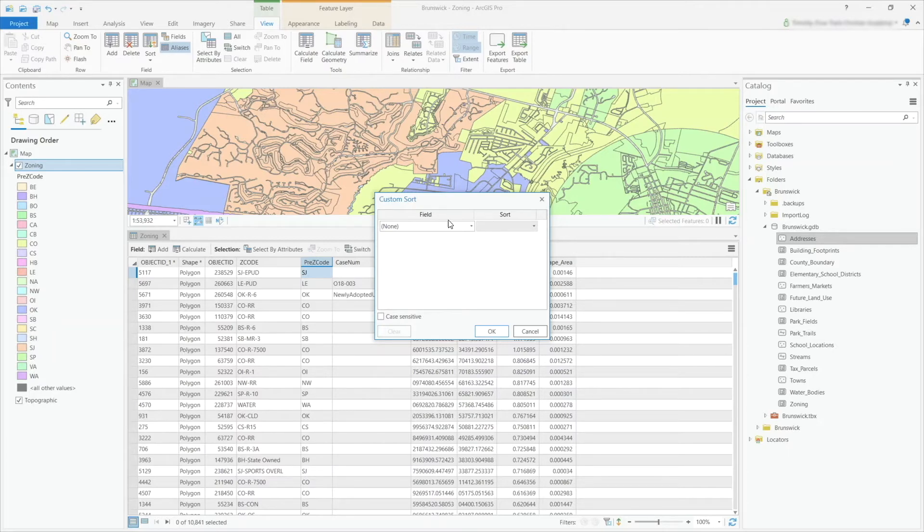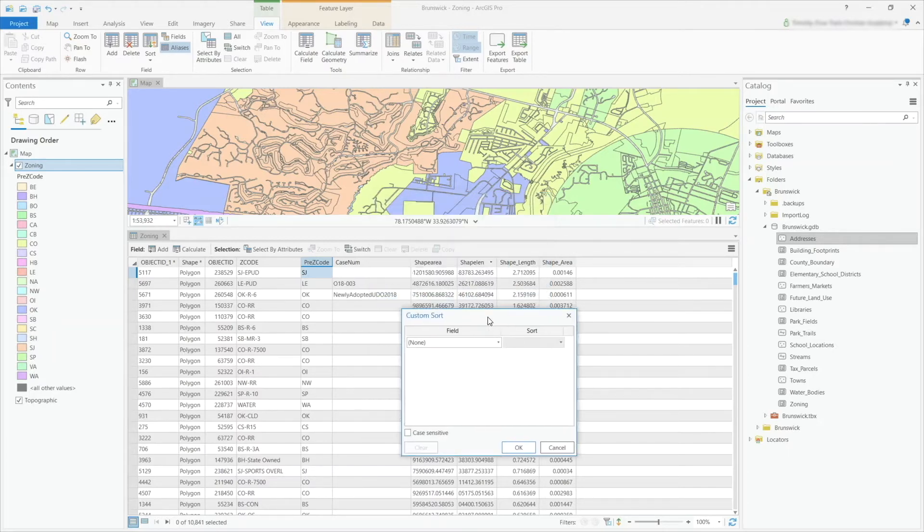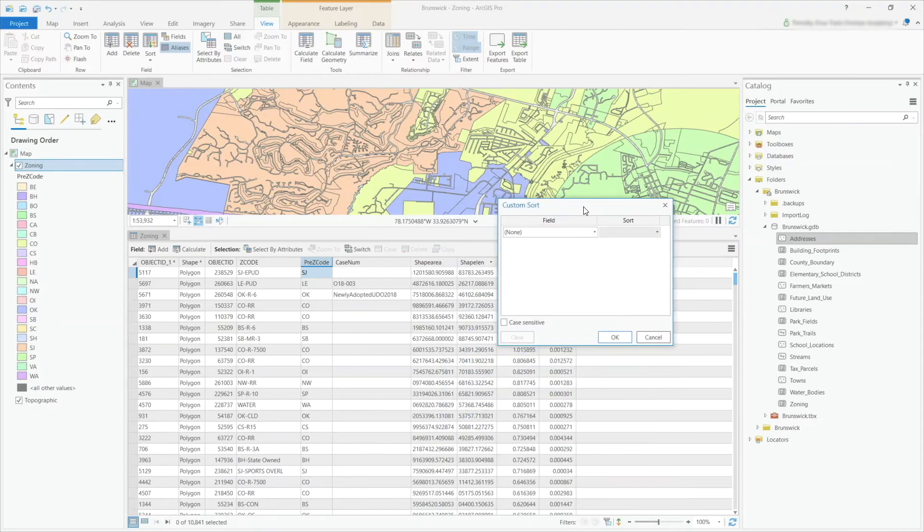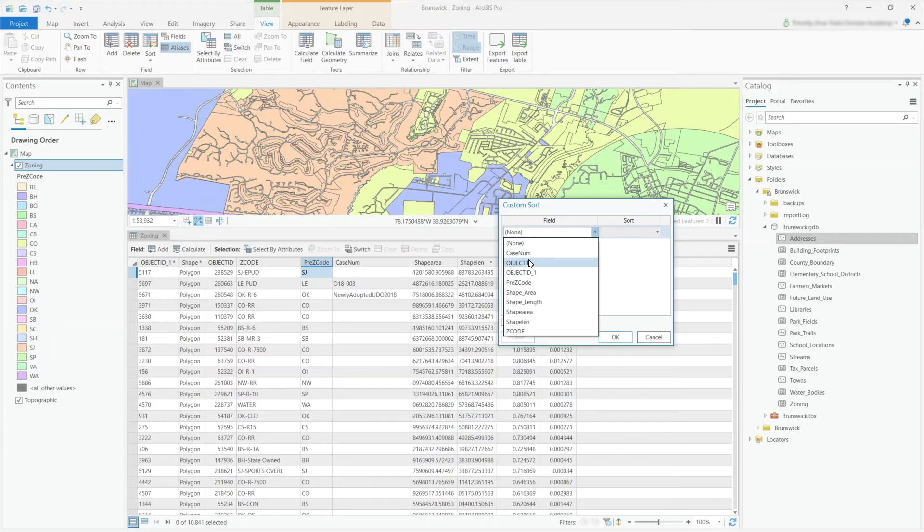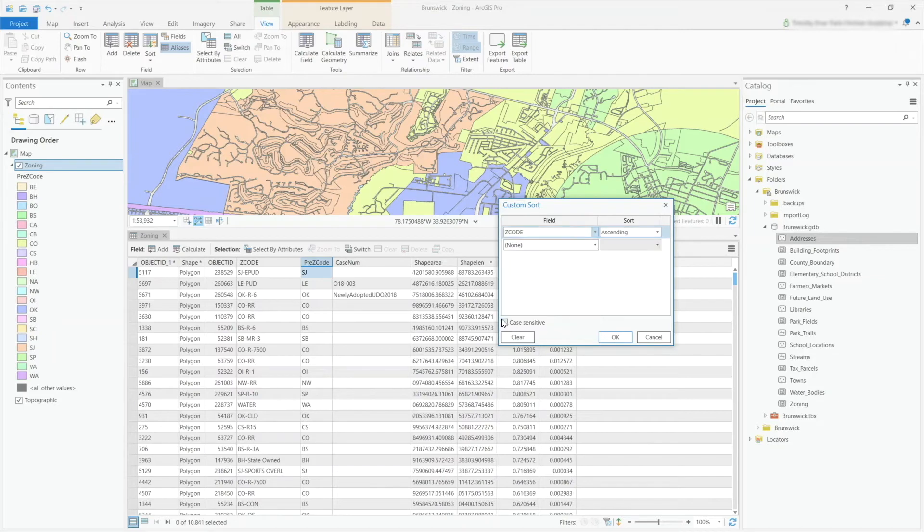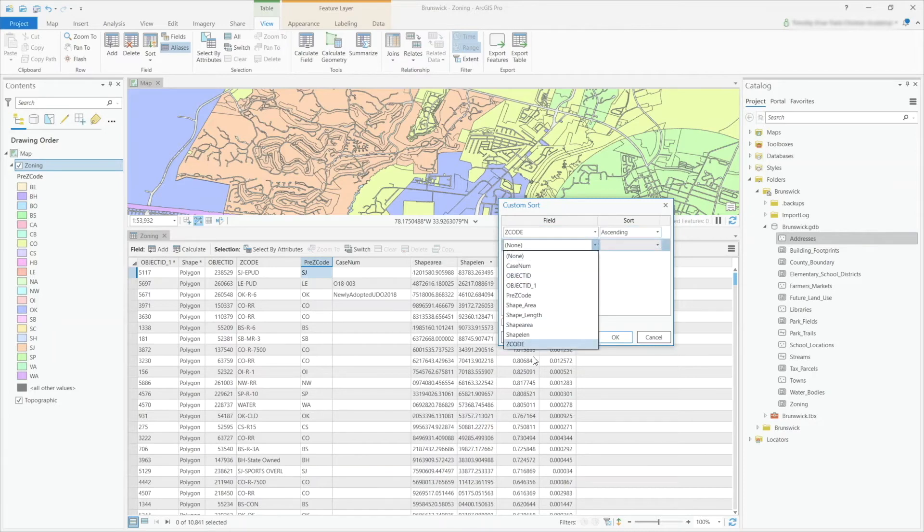As you see here, it already has that shape length sort applied. We can hit Clear to remove that sort, and then we can begin creating a custom sort. For example, I want to sort this by my zoning code here, so I'm going to select zone code ascending.